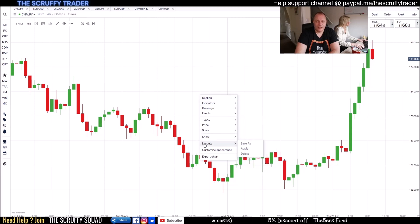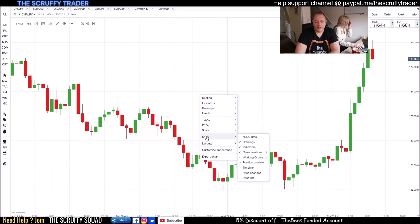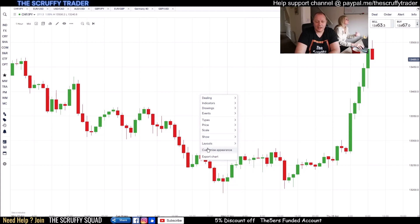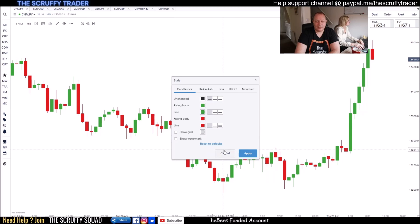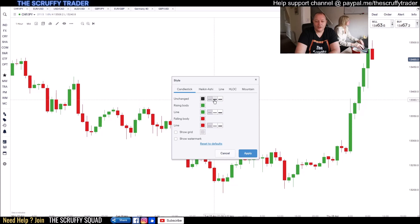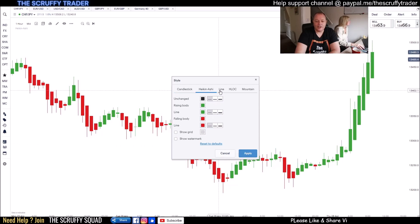There is a grid behind the chart, so go to Customize Appearance, click that, and it gets rid of the grid. You can also change the colors of your candles and make it cleaner. You can flick it over into Heikin-Ashi, line, H-lock, or mountain, but candlestick works well.